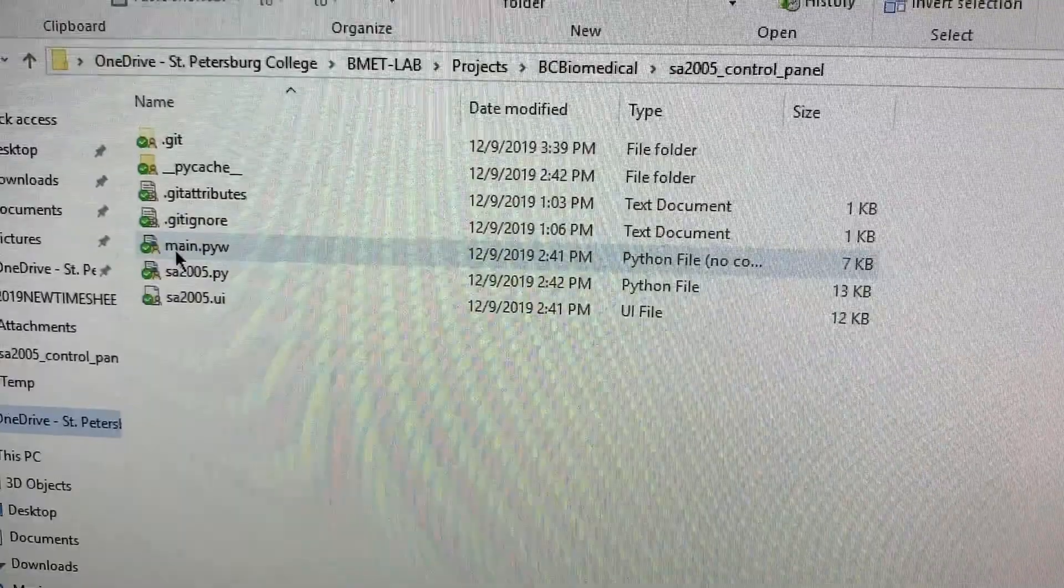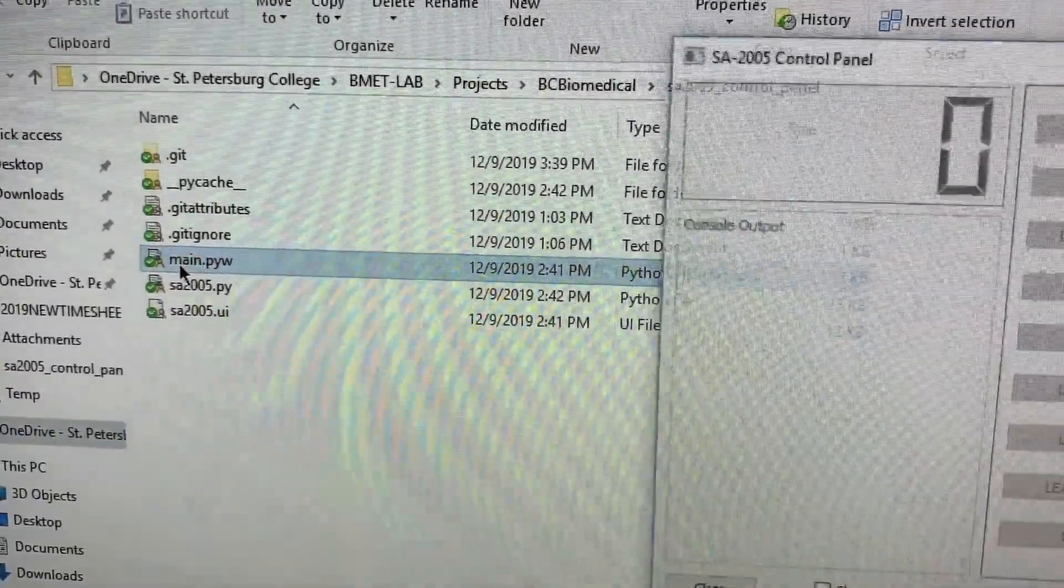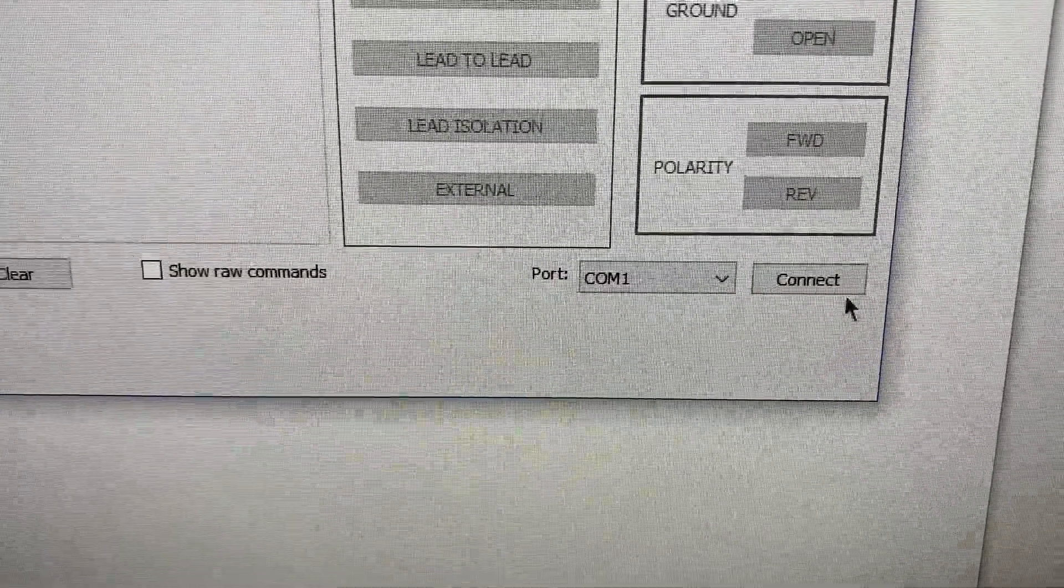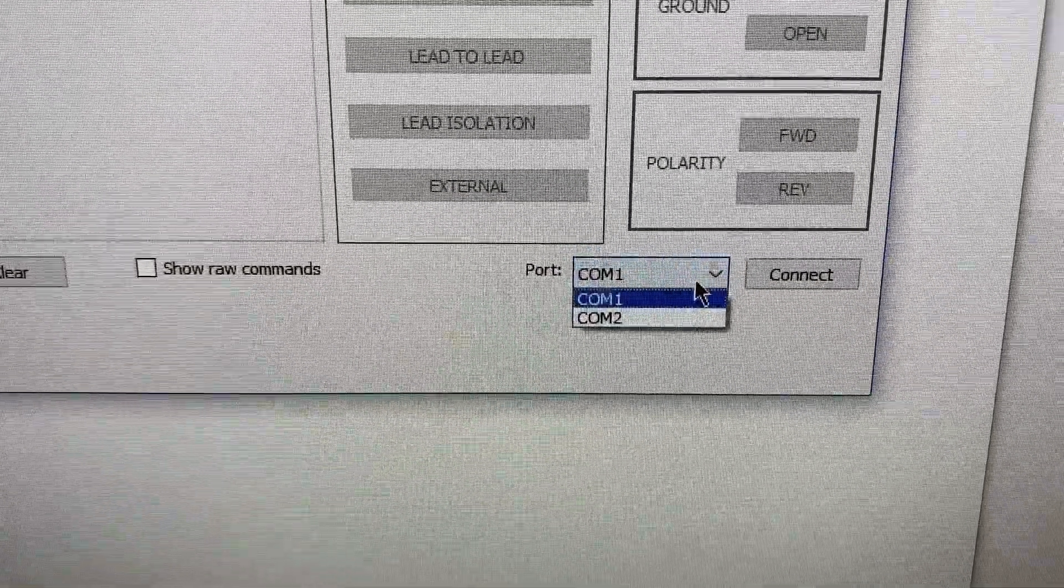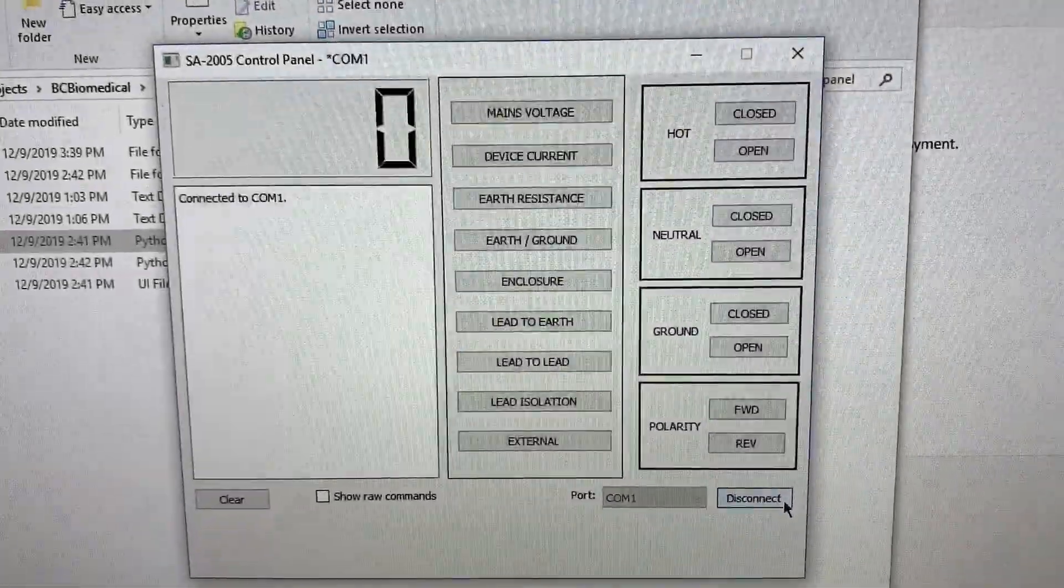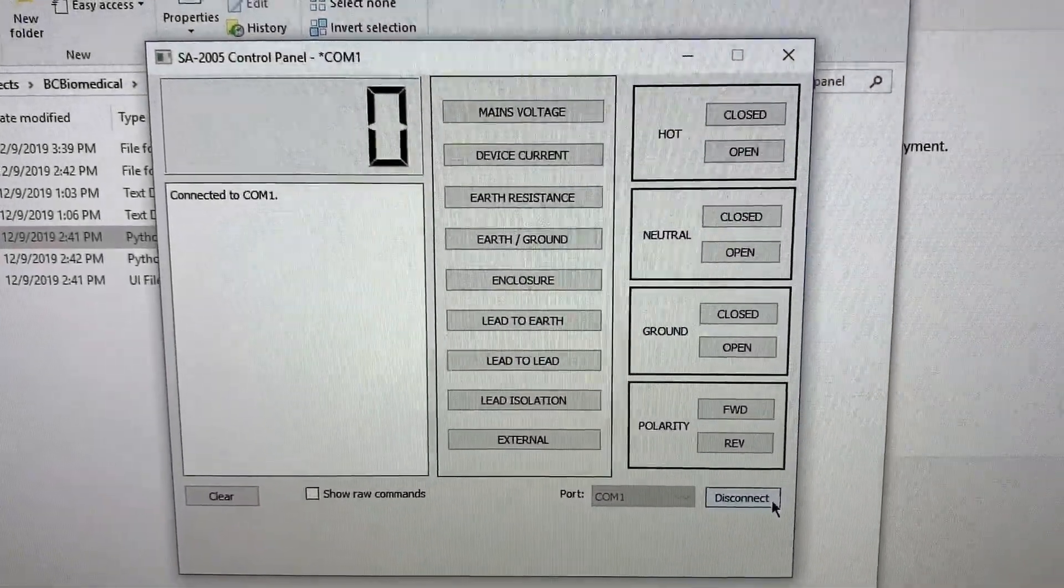So in here I can open up the program here. It'll open up a user interface where I can select the COM port for the safety analyzer and connect to it.